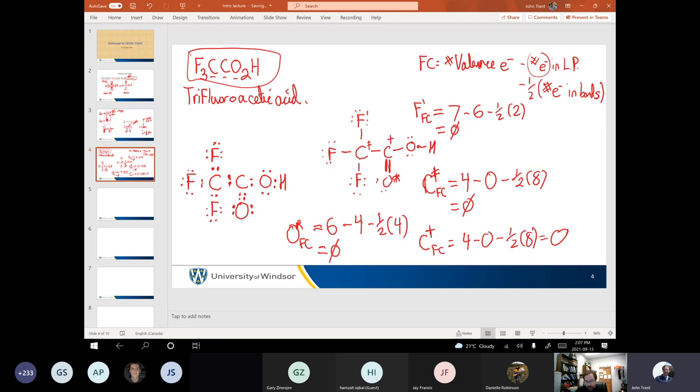Aurora asks: can you write OH instead, or do you have to show the connection between O and H? If I'm asking you explicitly to draw a Lewis structure, you have to draw the bond because it's representing the electrons between the O and the H. For 98% of this course, you can write OH.